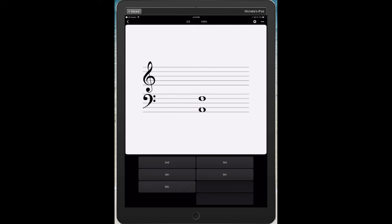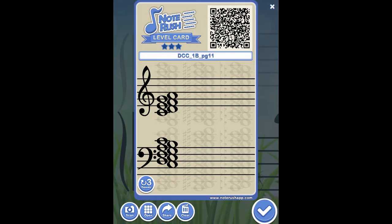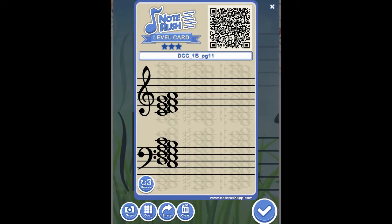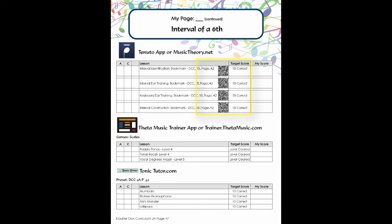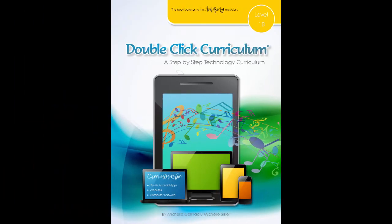You can also use these QR codes to set up custom lessons in NoteRush. Simply scan the QR code and watch the lesson open in NoteRush. Here's a tip: if there are multiple QR codes close together on the page, instead of trying to get the QR reader to focus on the one you want, simply cover the others up with a sticky note or another piece of paper.